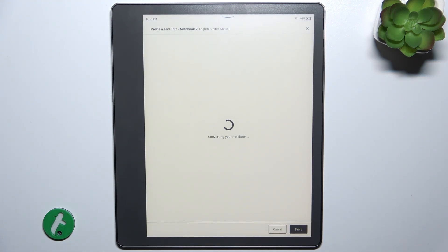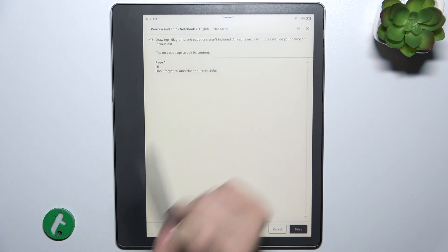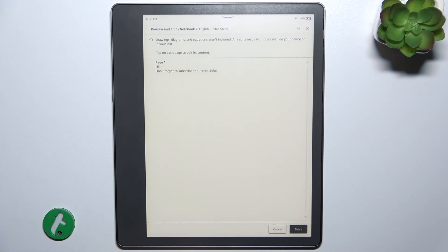And now it will convert. As you can see it has converted it.